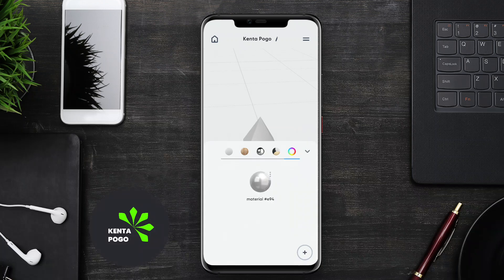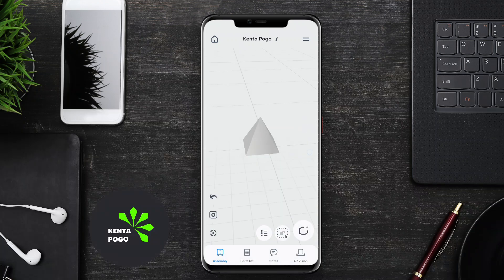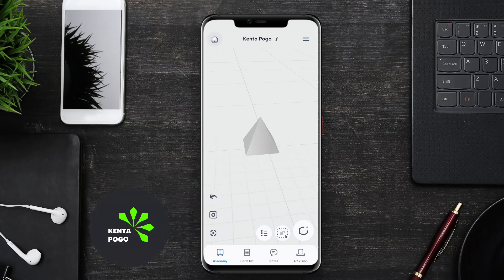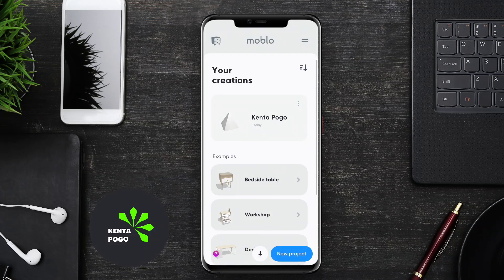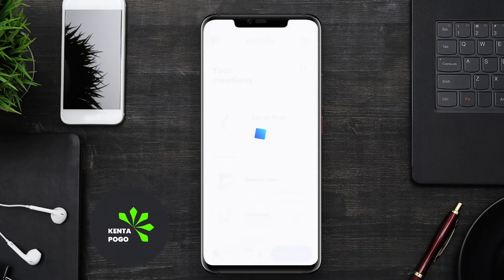Additionally, the app might include sharing options, enabling users to showcase their designs with friends or clients. Thanks for watching. We hope you found this overview of the best 3D furniture modeling app for Android helpful. Happy designing!